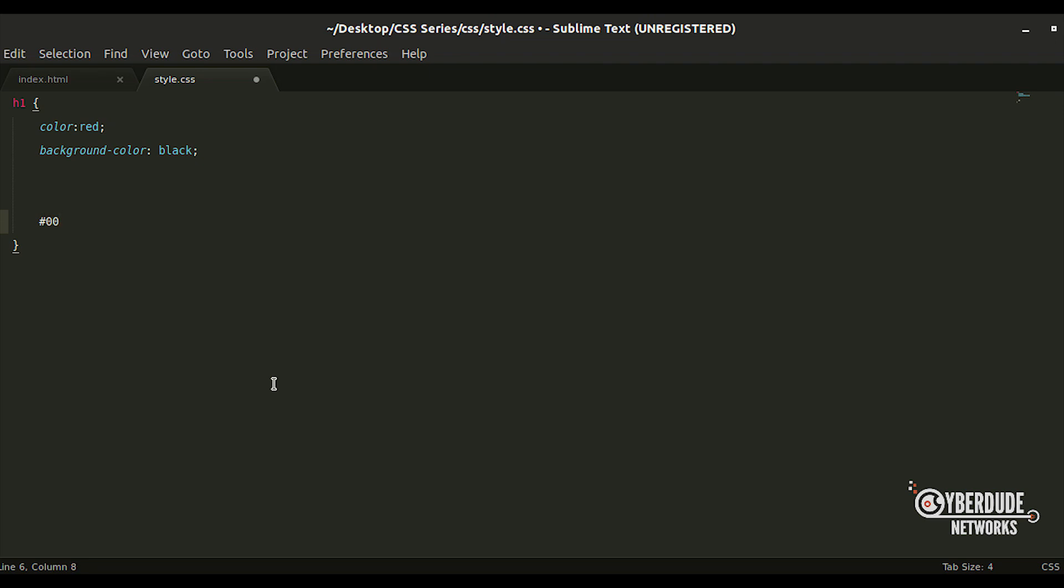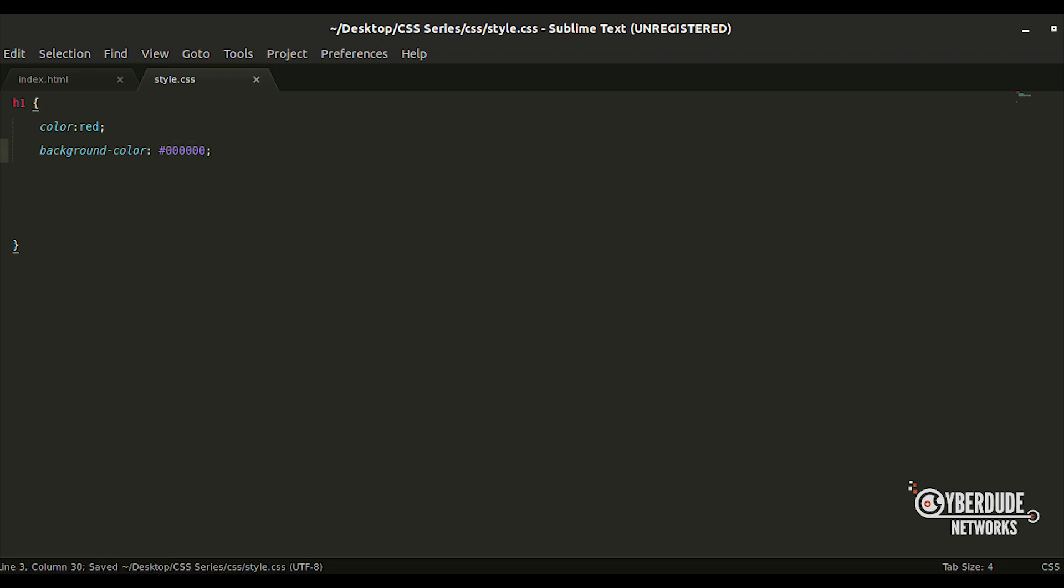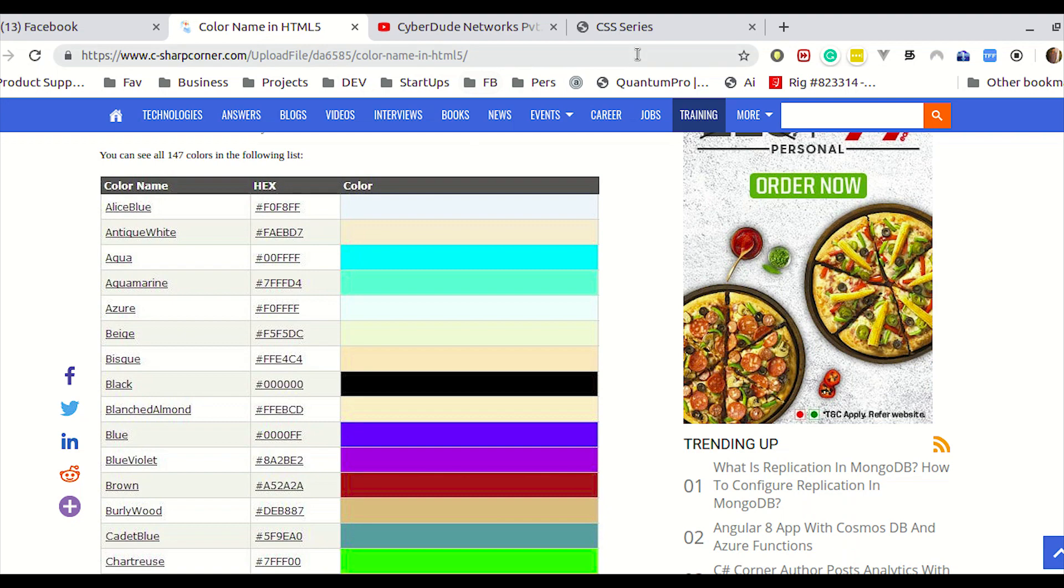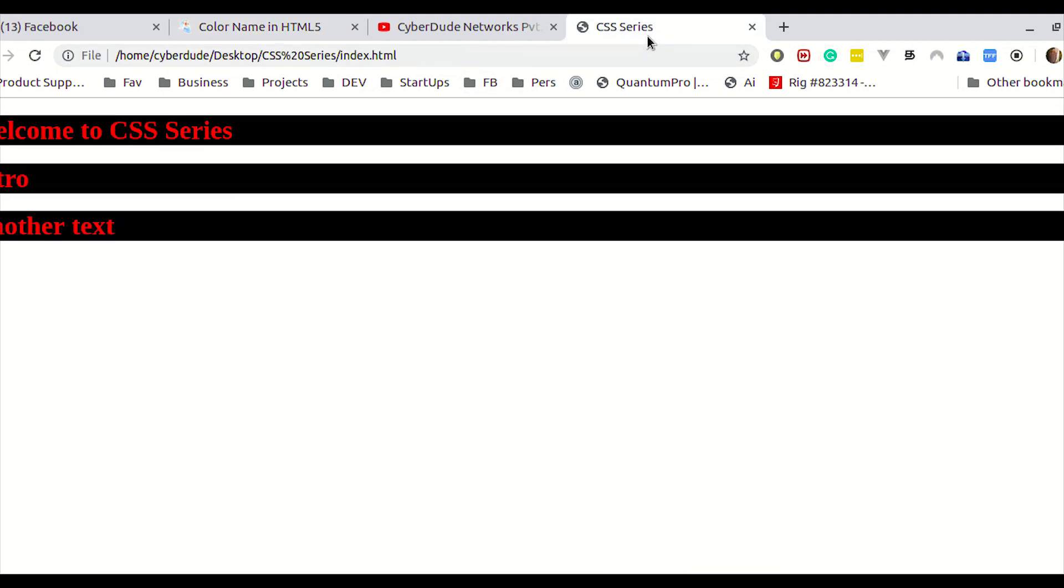You can use red 0. You can use blue 0. This one is black. If you apply the color, then you can do the black. Now, let's copy and paste it. Save it and refresh it. Same. Correct.